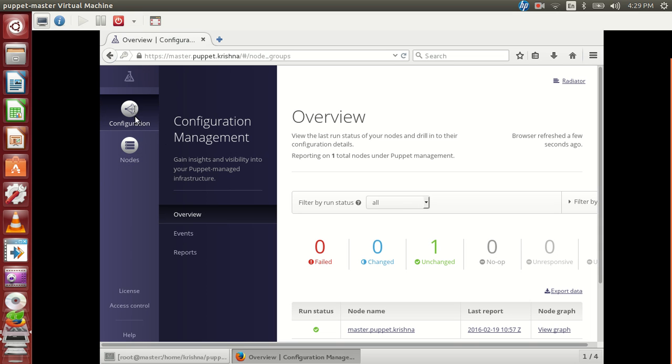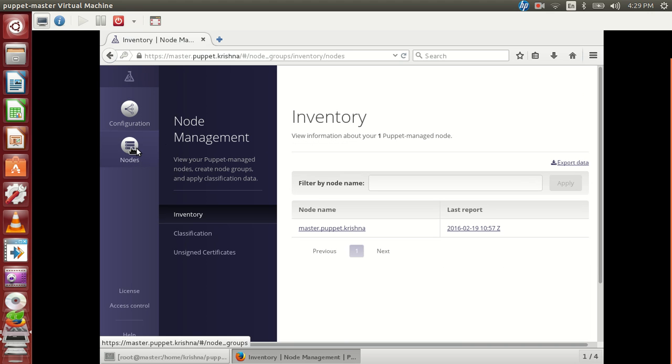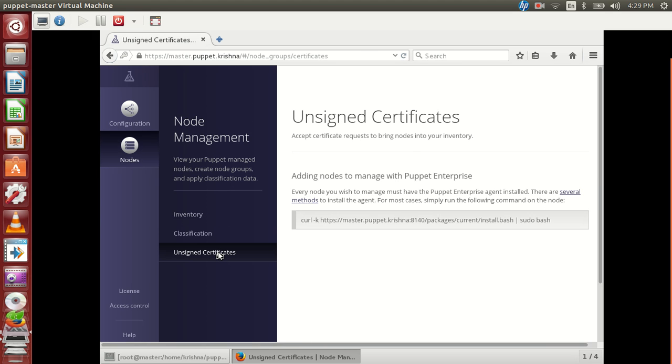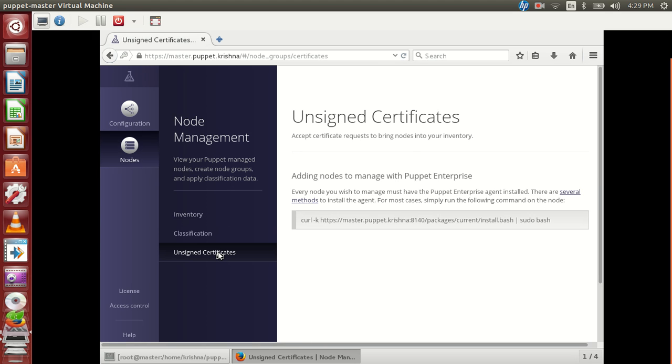So you can see two tabs. One is configuration and another one is nodes to provide you the node information. And you can see the certificates here under unsigned certificates.